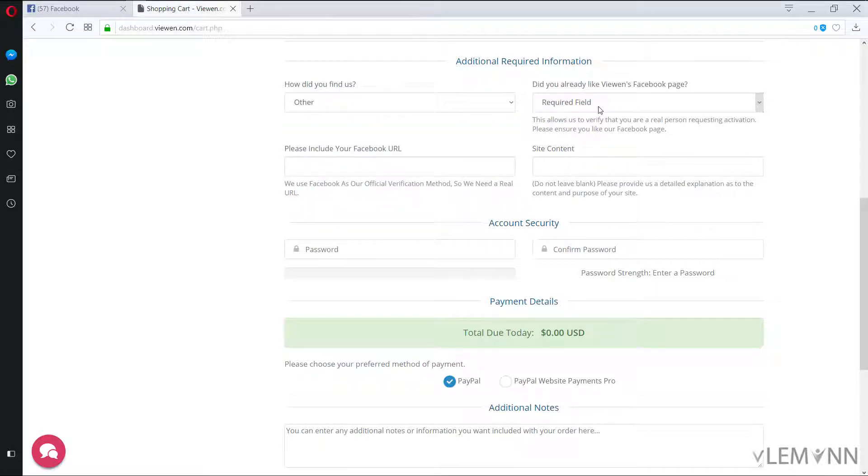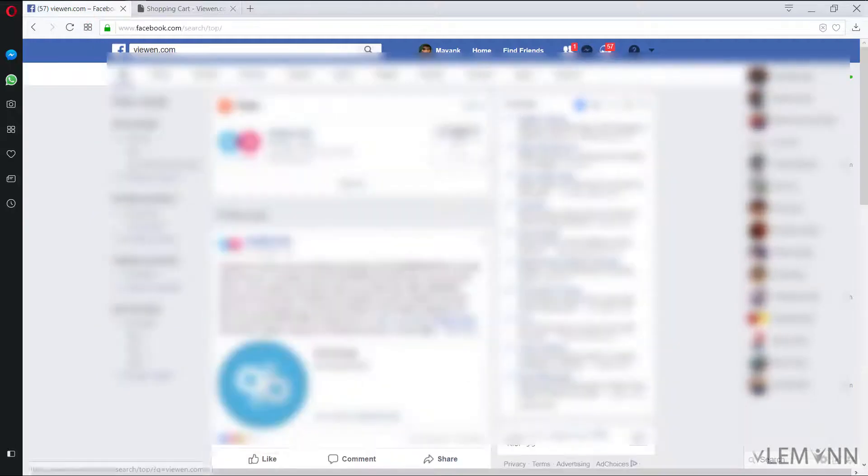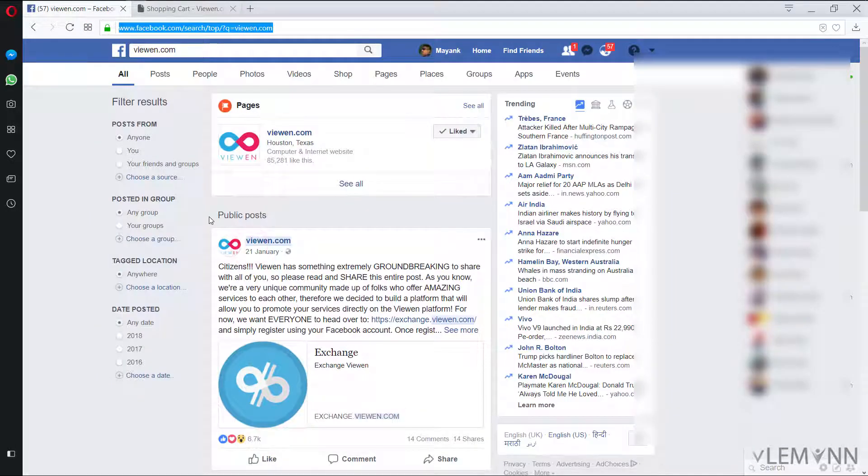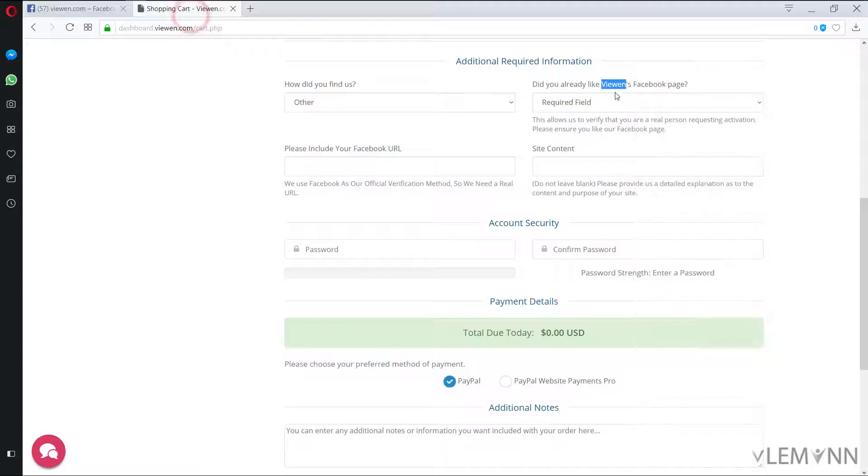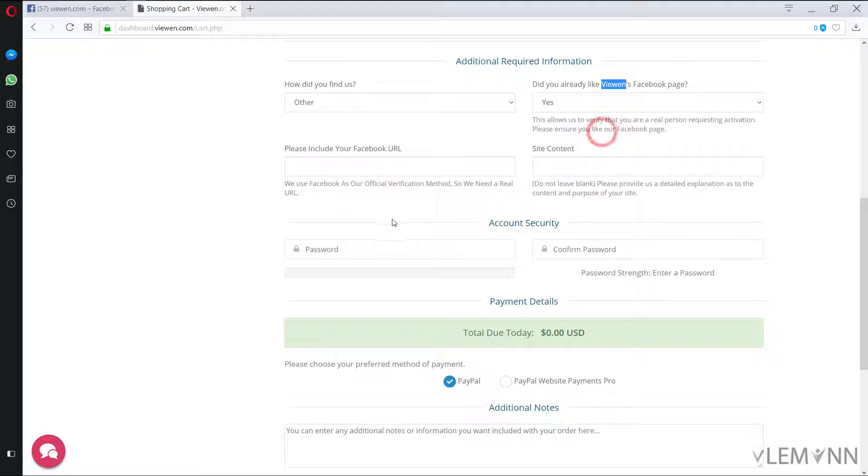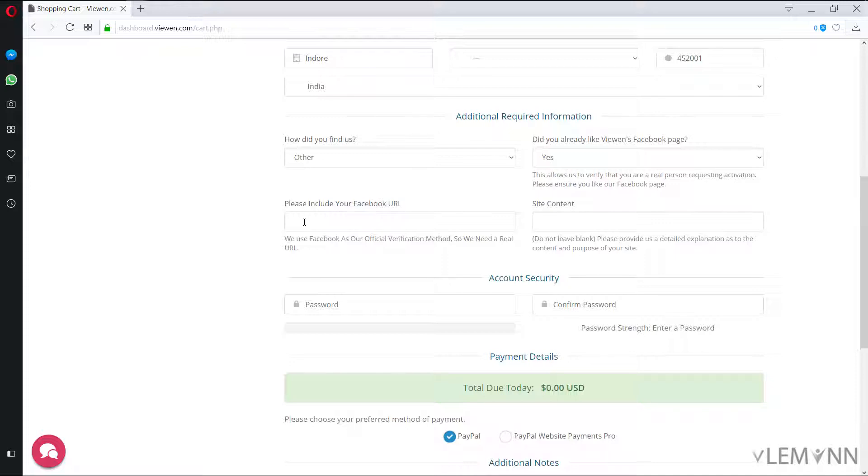Did you already like Viwen Facebook page? So let me first copy this and then I am going to search it on Facebook. And yes for me I already liked it. So yes I already liked it. So I am going to say yes. Please include your Facebook URL, Facebook account URL here.